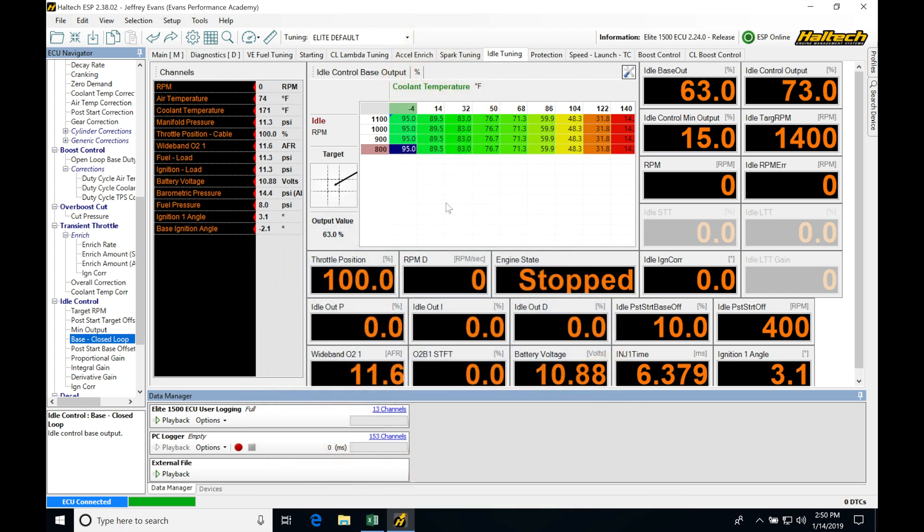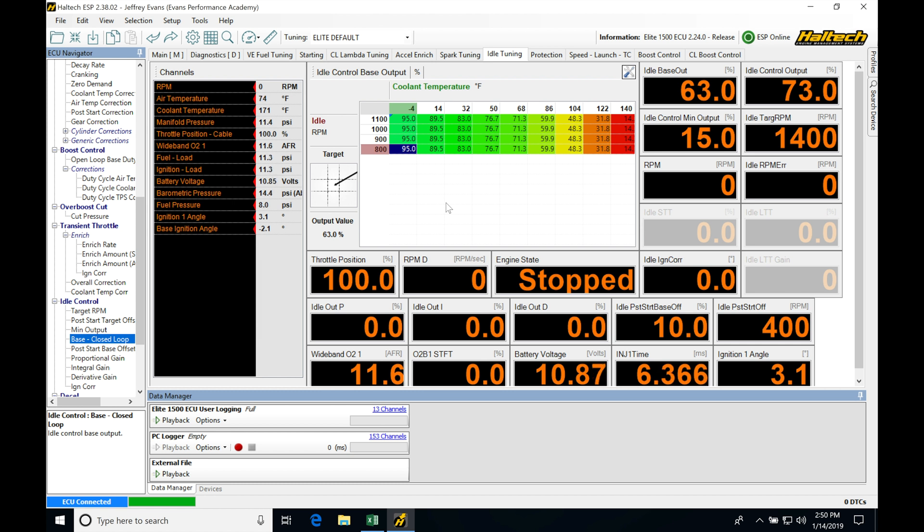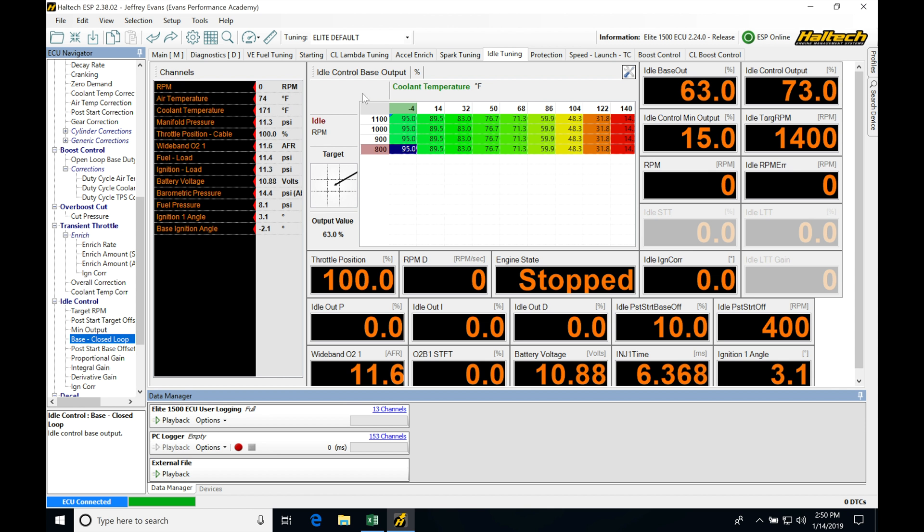Okay, so let's get started here. We're taking a look at working with our flat shift feature in our Haltech ESP software. We're going to use this to allow us to have full throttle shifting. Whether we're on a naturally aspirated engine or a turbo engine, we can implement this for much quicker shifting and much faster acceleration rate, especially on a turbocharged engine so we don't lose boost between shifts.